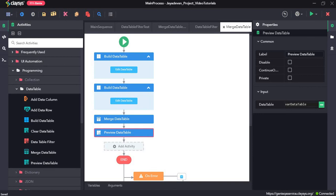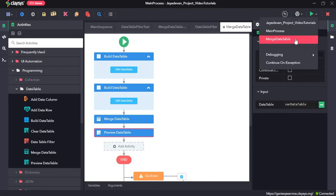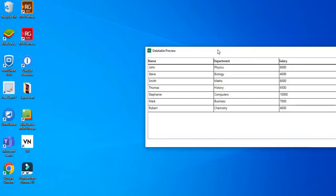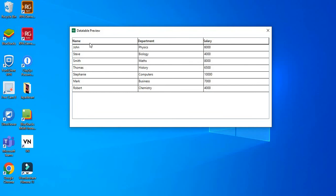Now let's click save all and run the sequence. As you can see, this is the final data table after merging. The first data table had the first four rows and the second one contributed the last three rows — they have been added together into var_data_table and all rows are now merged. That's all for this video, thanks so much.